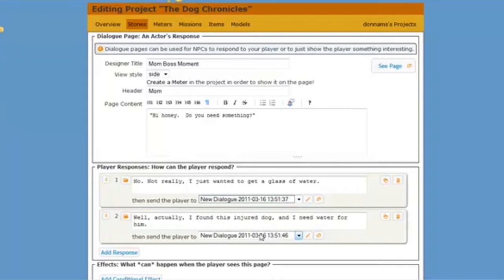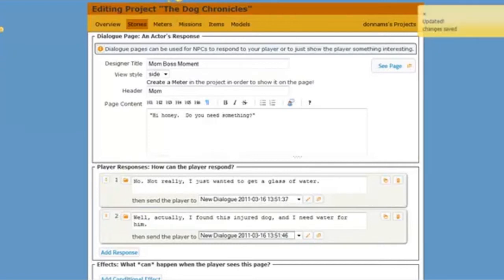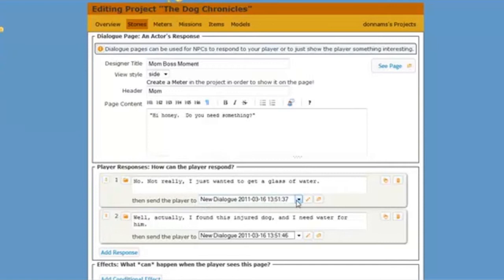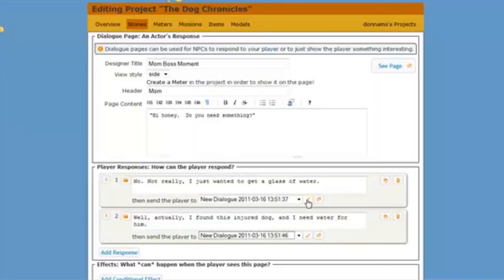Now let's go ahead and click save here, just so we're sure everything is saved. We don't want to lose any of our work now. And then let's come up to this first dialog page. What do I want mom to say if my player says I just wanted to get a glass of water? So let's click on this pencil so I can edit that dialog page.